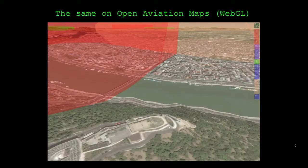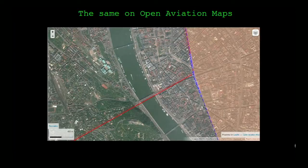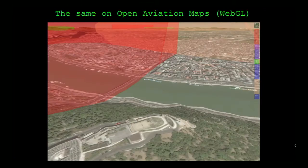And this is the same with 3D visualizations - this is the hill in front, this is the bridge, these are the boats. And that's the Citadella. These are the airspaces drawn on the map manually.